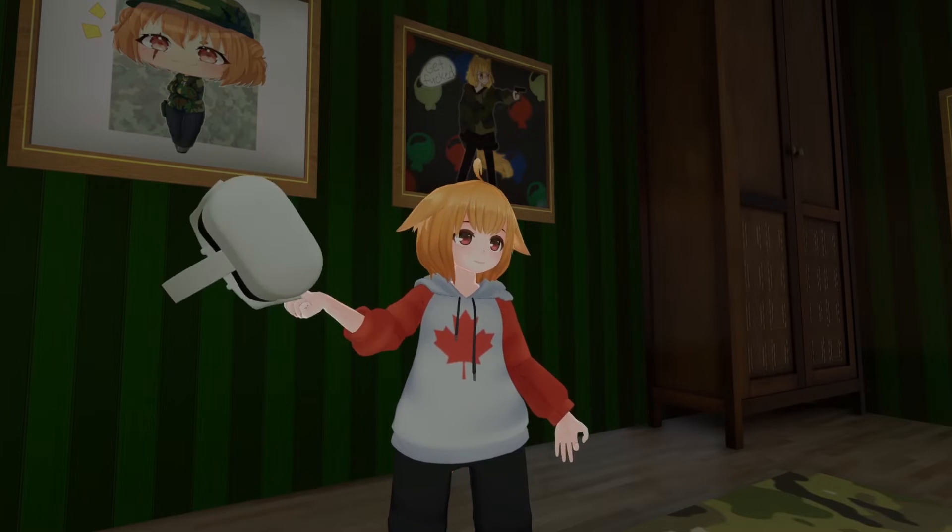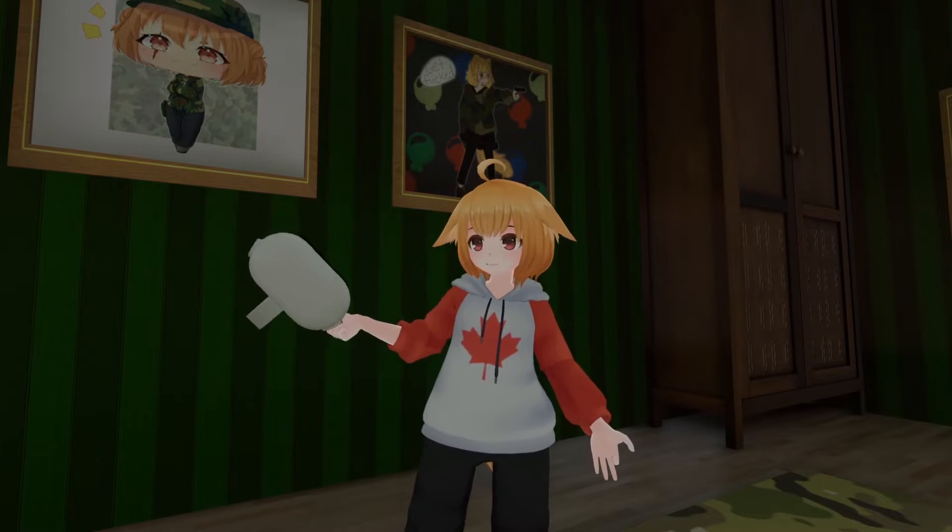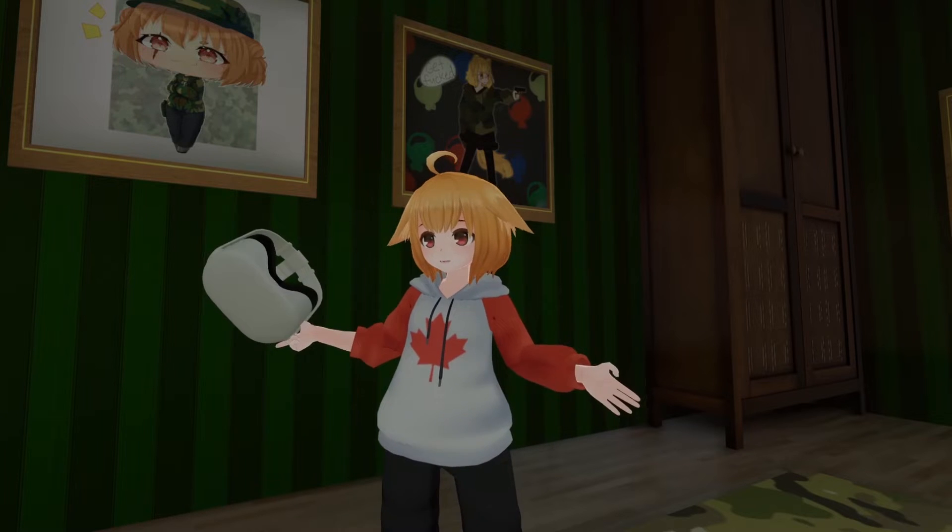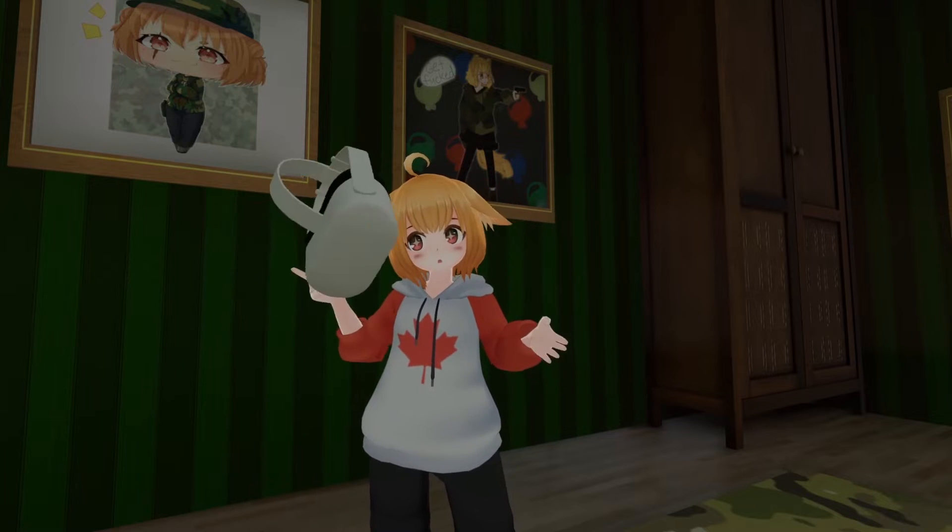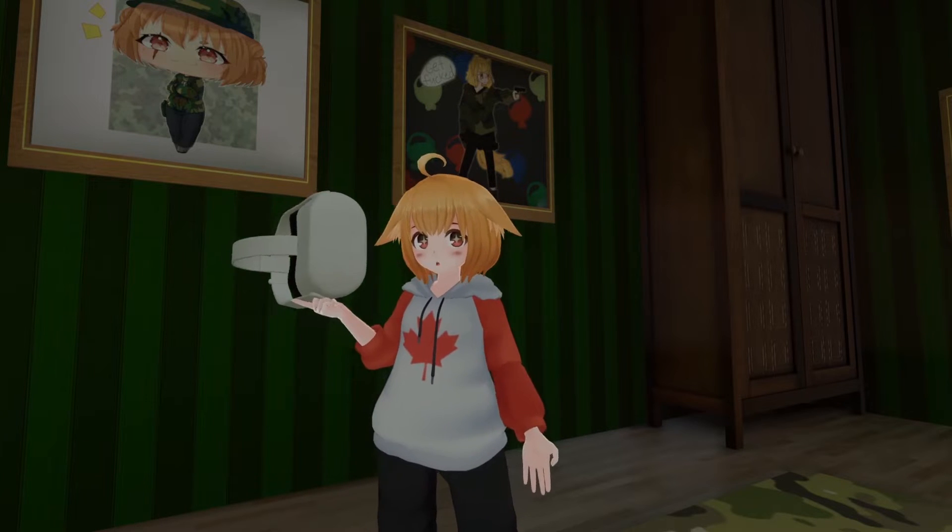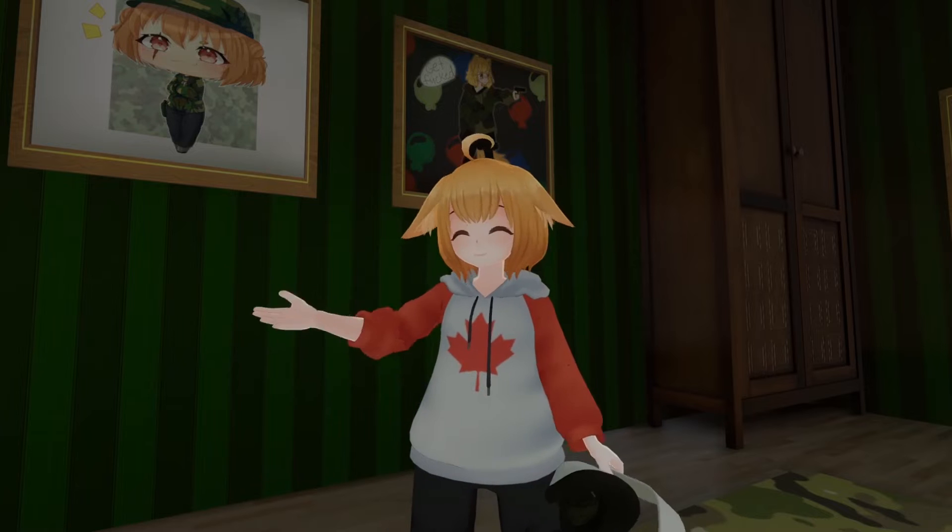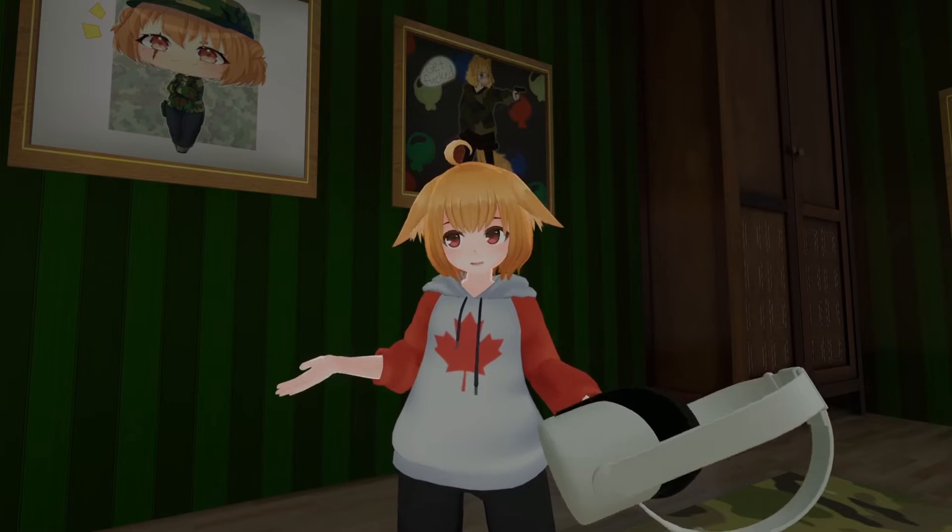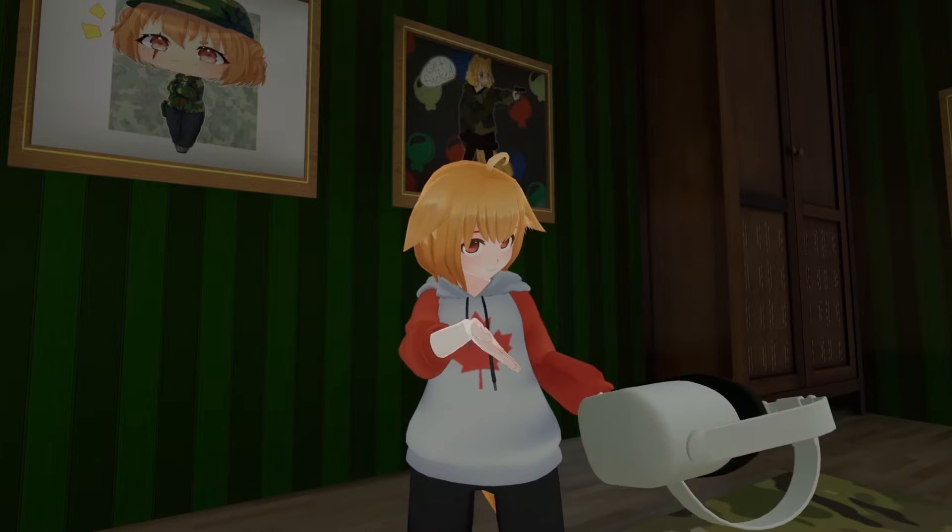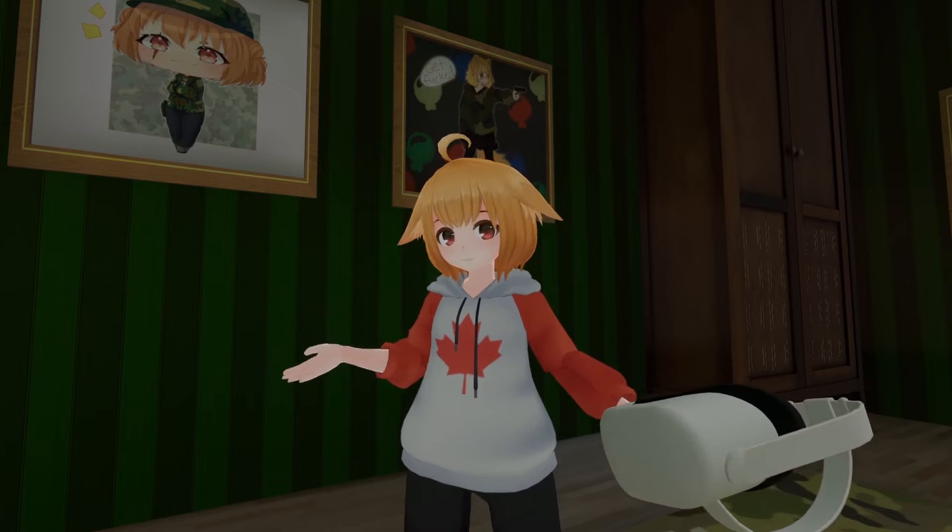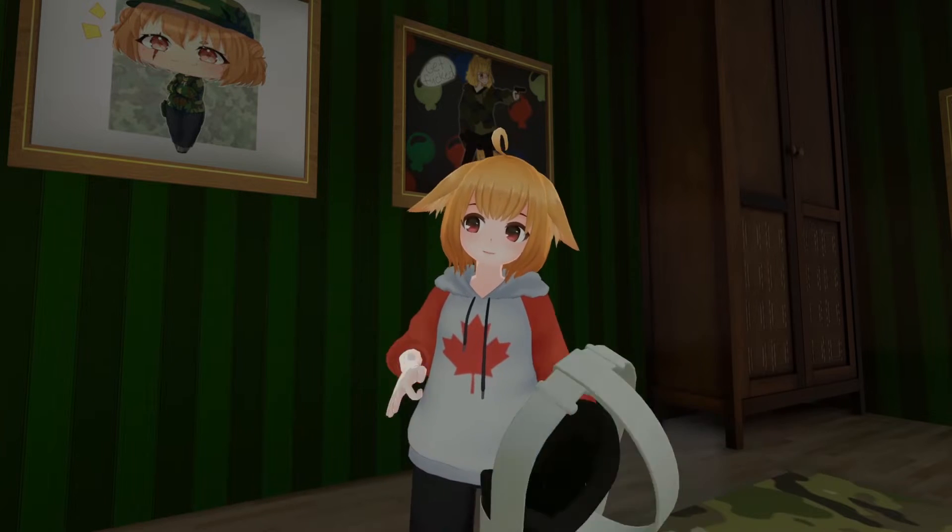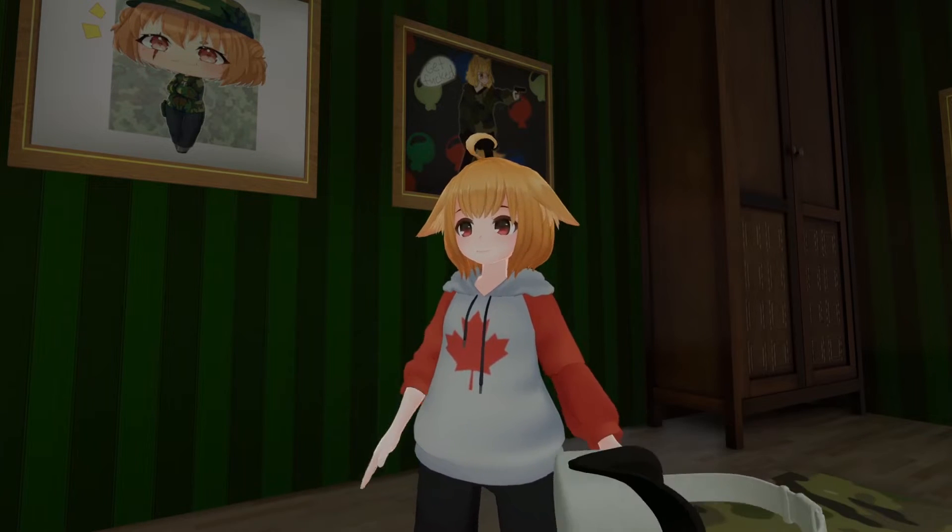So, it's a secret to no one that the Oculus Quest line of headsets have been immensely popular. And this popularity has been reflected in the VRChat user base. Every day more and more people are experiencing VRChat for the first time on the Oculus Quest. I wouldn't be surprised if at this point there are more active Quest users than PC users.